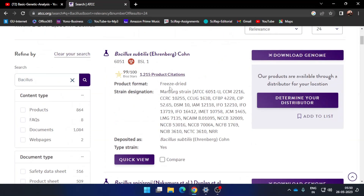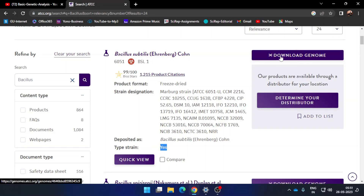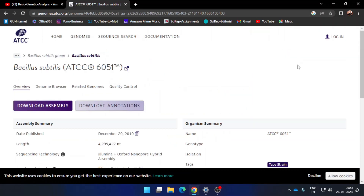The main criteria here is that you need to check the field that says 'type strain.' It has to say yes. For example, this entry for Bacillus subtilis — when it says type strain yes — means I can retrieve the 16S rRNA gene sequence of this bacterium. Adjacent to this entry on the right-hand side you will see a button called 'Download Genome,' so press that.